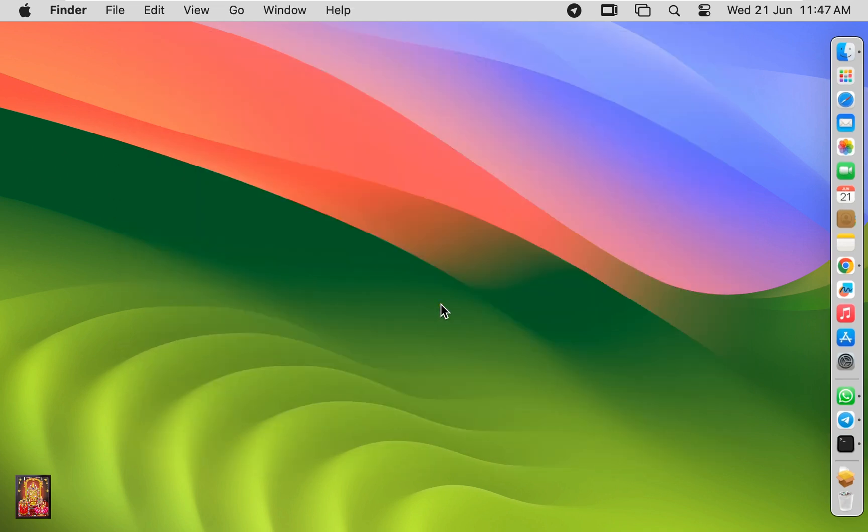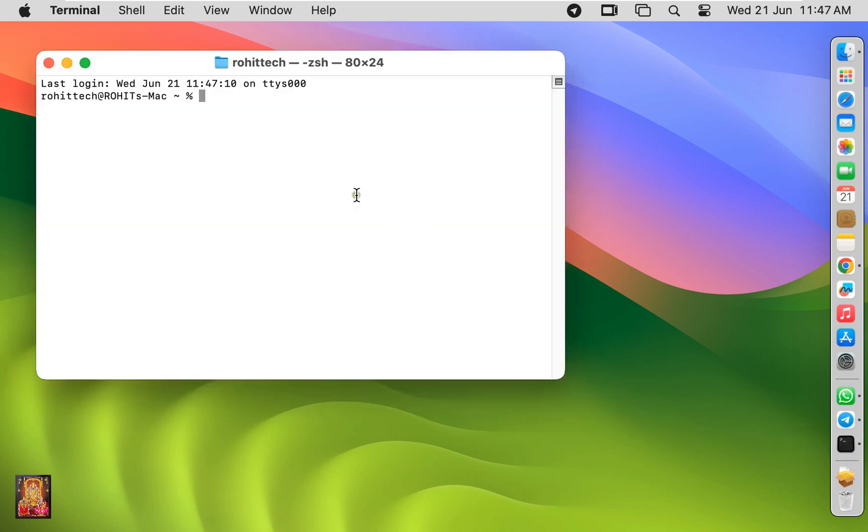Now I am going to check Python version on terminal. Go to terminal.